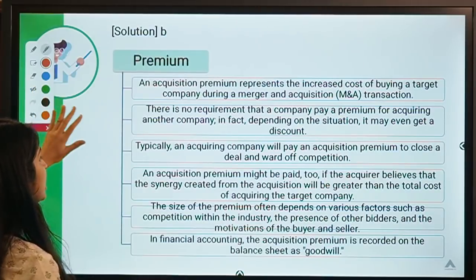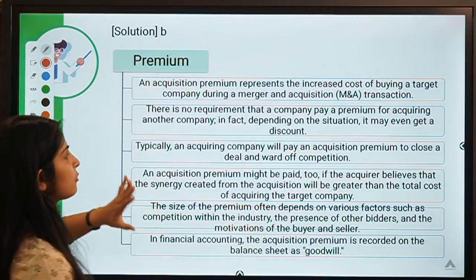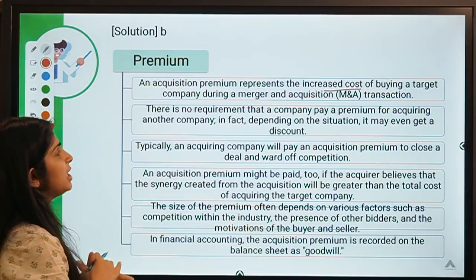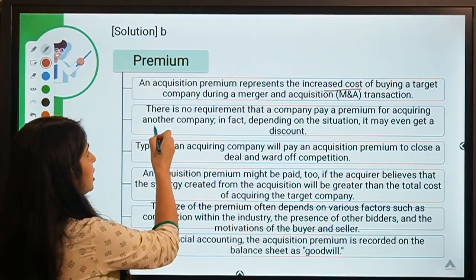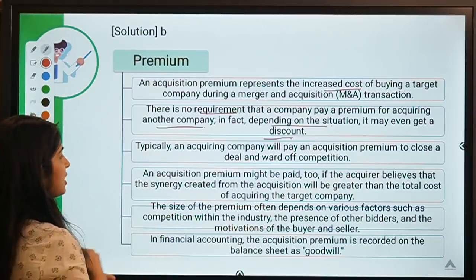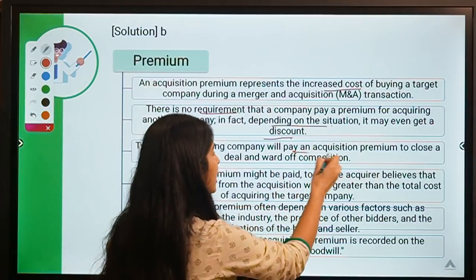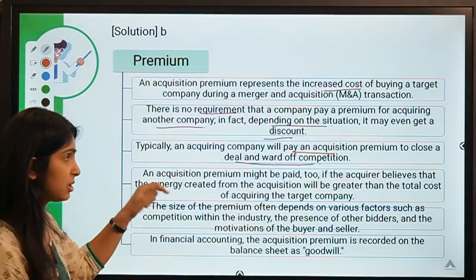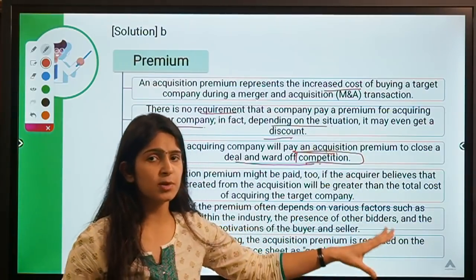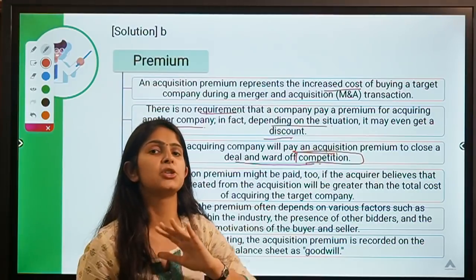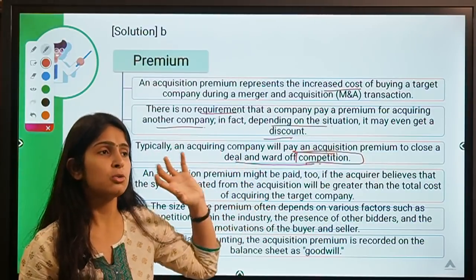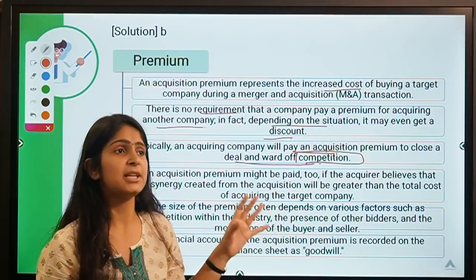More information about premium: it increases the cost of buying for the acquirer, and there is no requirement that a company must pay a premium. Depending on the situation it may even get a discount. Typically, an acquiring company pays an acquisition premium to close a deal and to ward off competition — X was willing to pay a higher price for the dress to get rid of her competition.